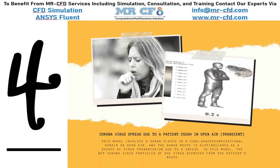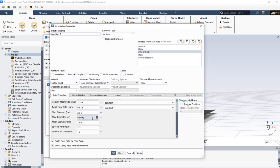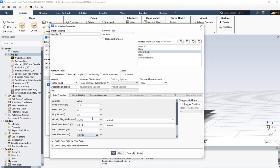In this project, the spread of coronavirus due to a cough in open air is simulated. We determine the minimum, maximum and middle diameter size, spread parameter, and the number of diameters per injection. It should be noted that the droplet mode is applied when the species model is enabled.